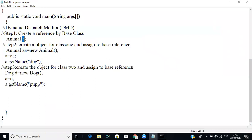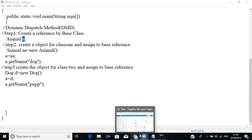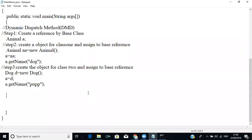To recap: overriding is the concept where if we have the same method name in the base class and derived class, only the derived class method will be displayed because it overrides the base class method. To prevent method overriding, we use dynamic dispatch method. Theory content about object references will be posted in the forum.